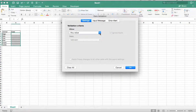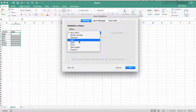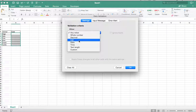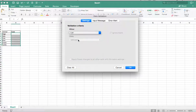And in here, you have different options. You can select List here. But you can select other things — if you want to make it so people can only enter a date or time or a specific length, you can do so. But in this case, we're going to click on List.